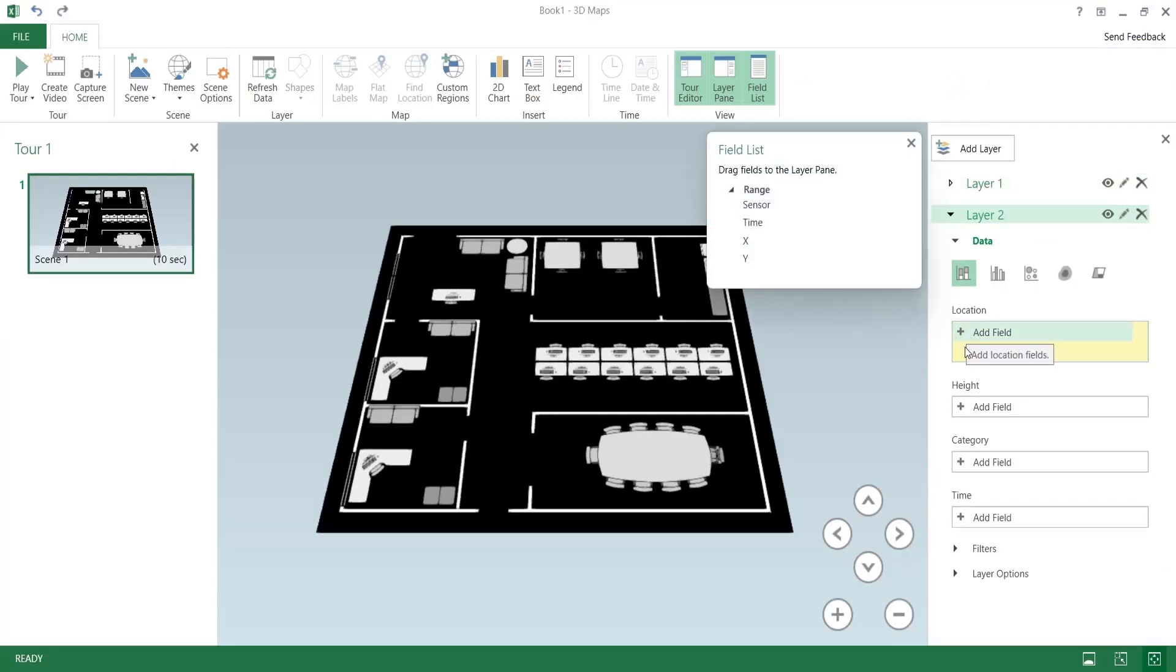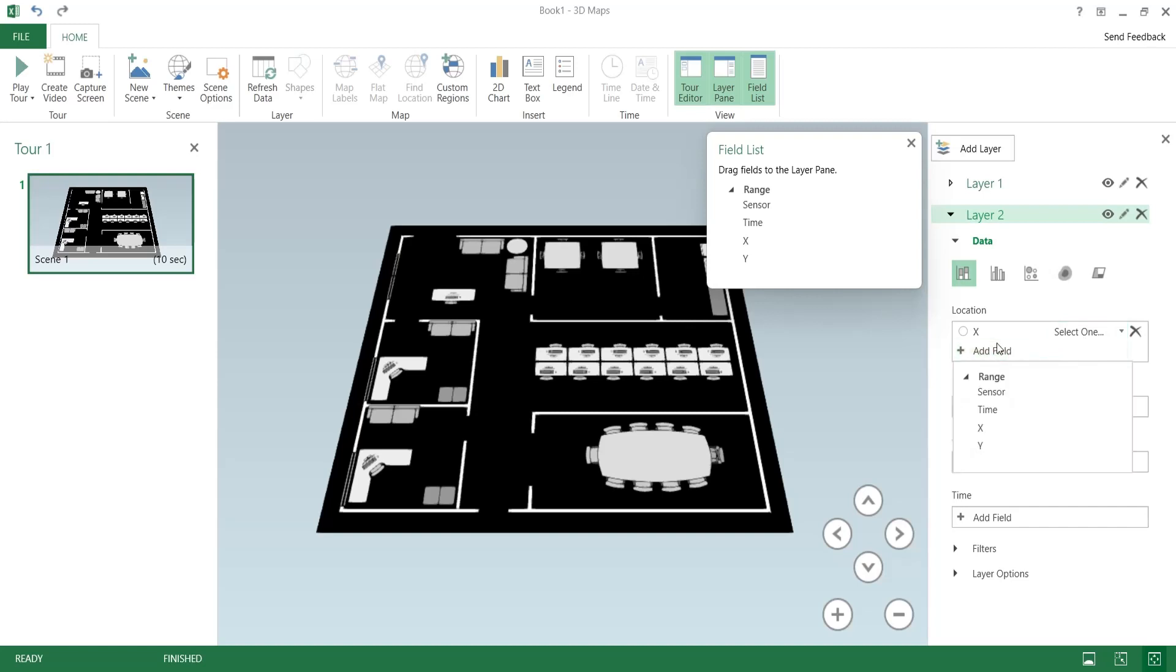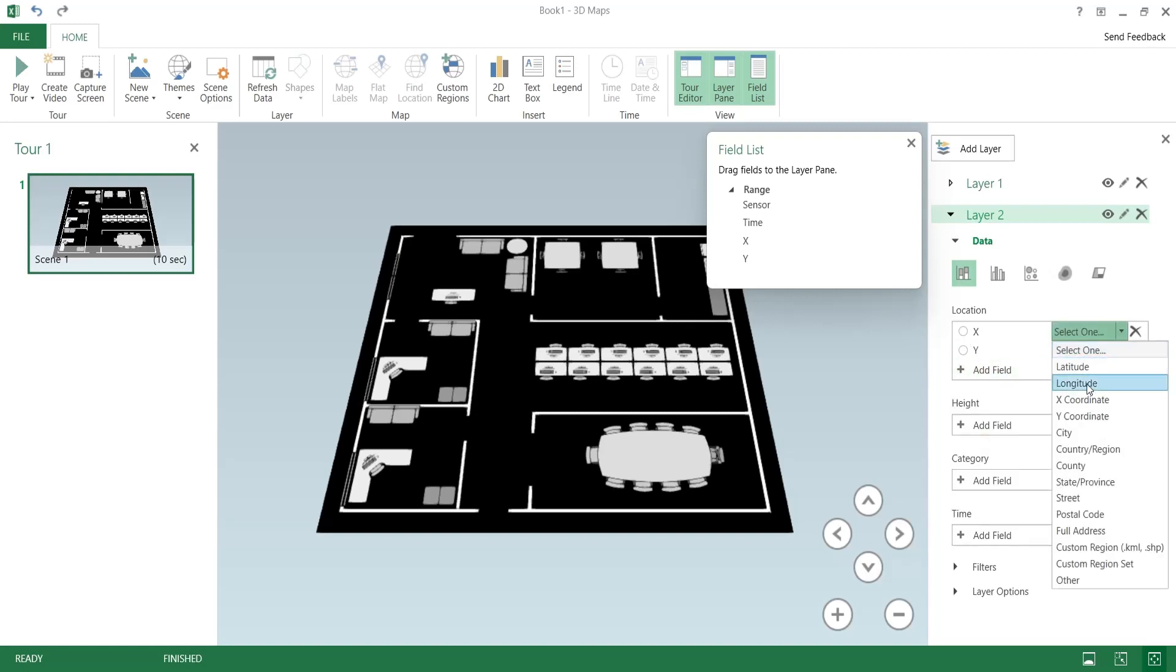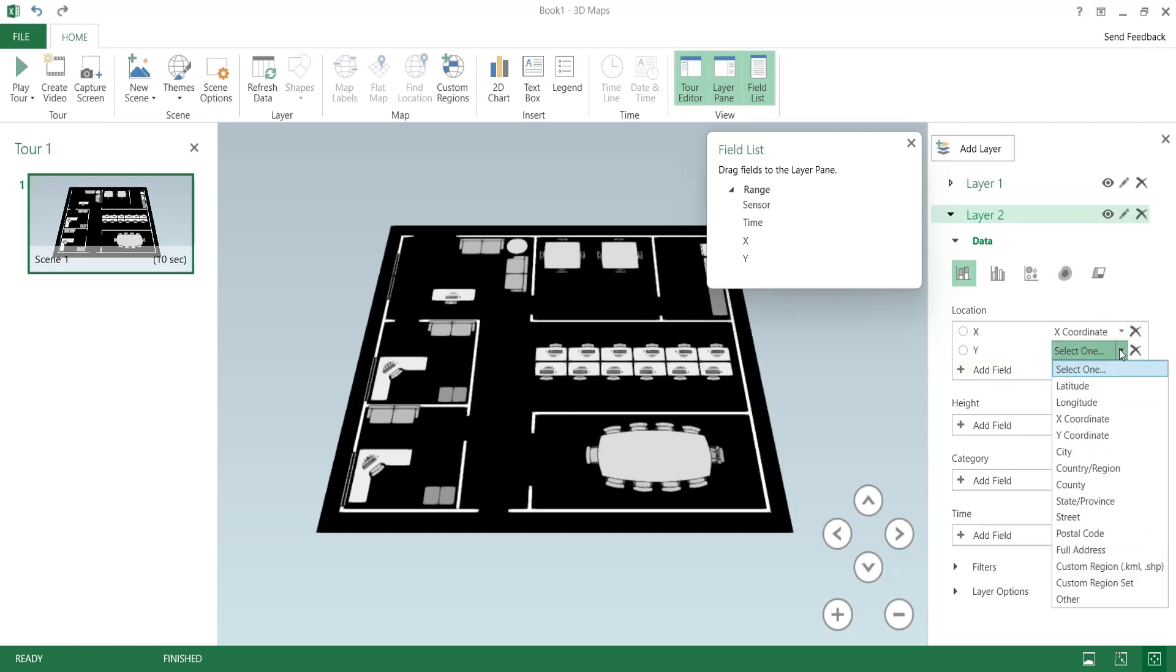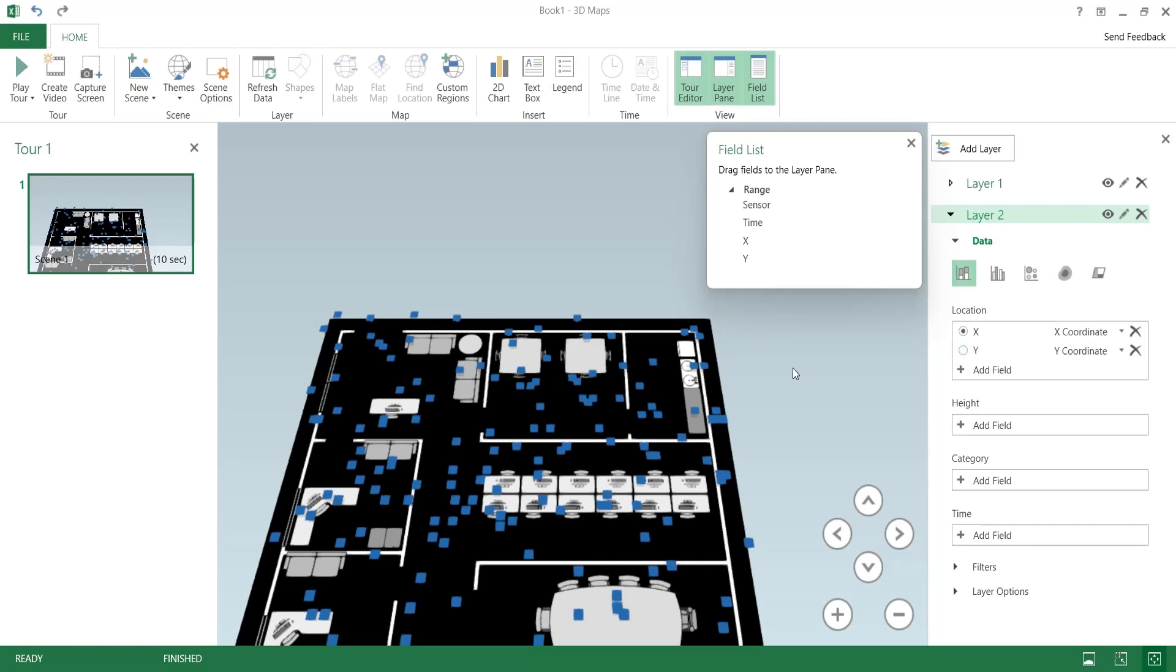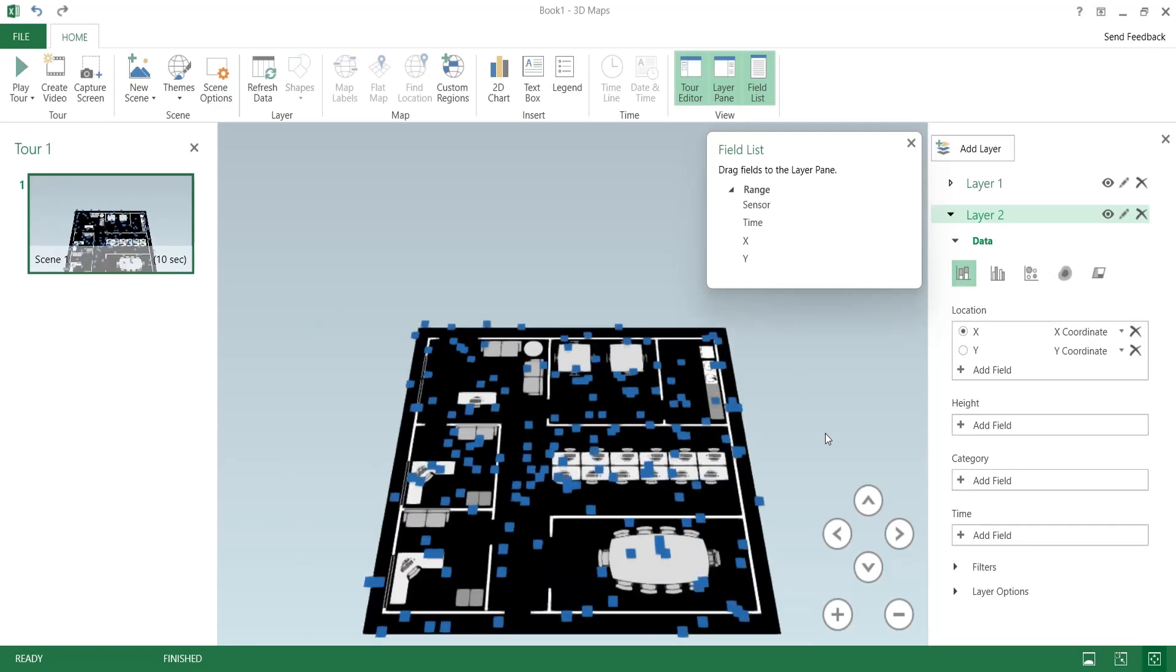Add the x and y fields to the location area. Select x-coordinate and y-coordinate in front of x and y. Select the sensor data as height.